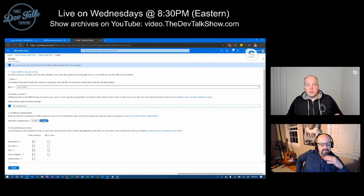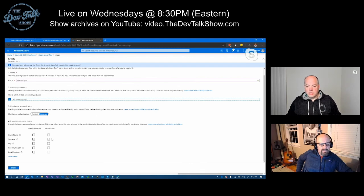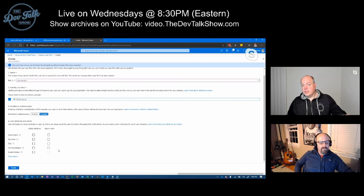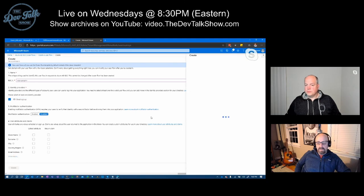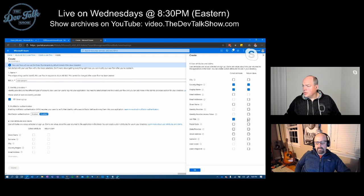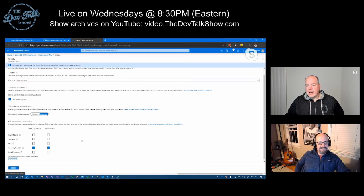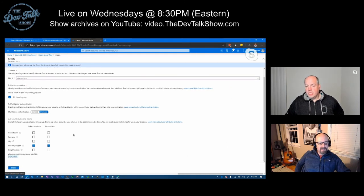I'm not going to worry about multi-factor authentication, although we could turn that on as well. I'm not going to worry about collecting or returning any of these in a claim. Think about the signup process — I could ask for these things. I want the country/region and display name. Let's say we want to collect job title. And that's everything I need to create a sign-in/sign-up flow. I'm going to create that.